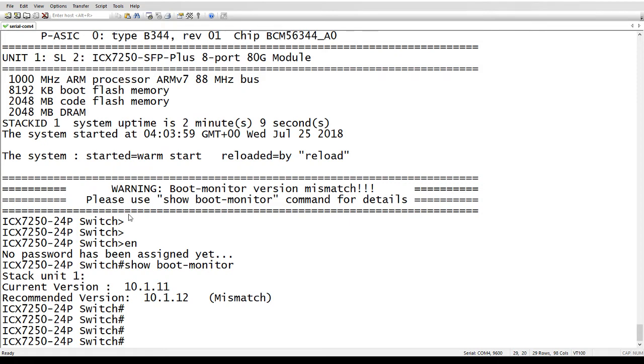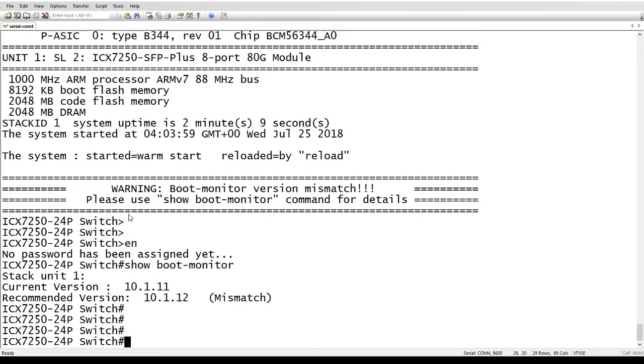Now, had you used the universal firmware image, like we discussed in another video, or if you use the manifest file, then the system would have fixed that for you. But had you decided to upgrade those files separately using the original old school method, then you could have a mismatch there. And the system's going to tell you.